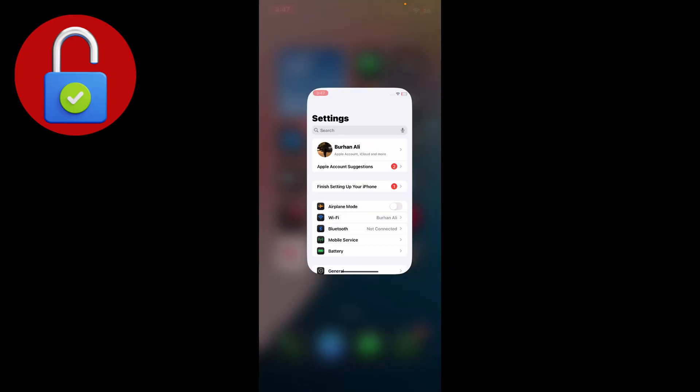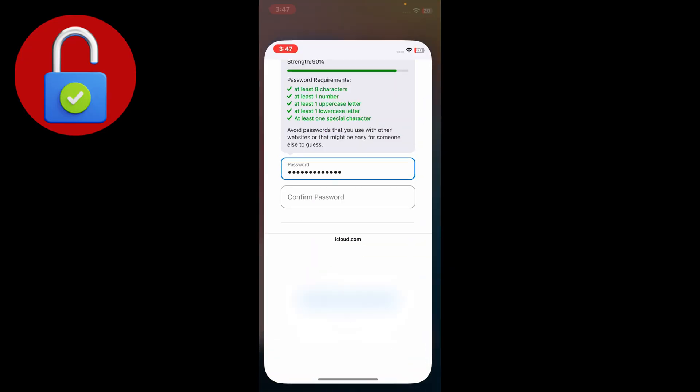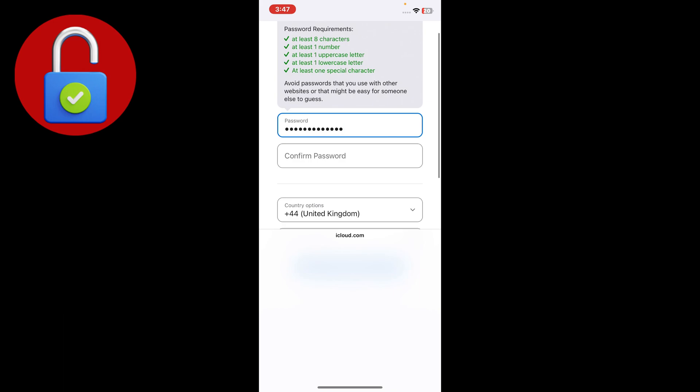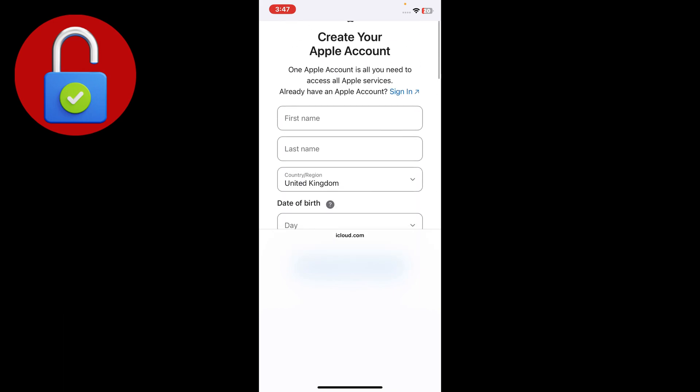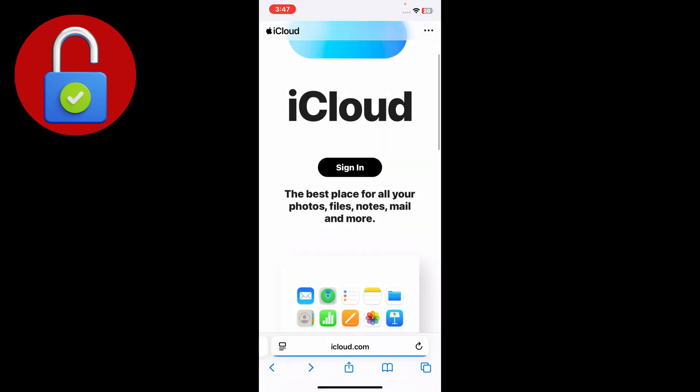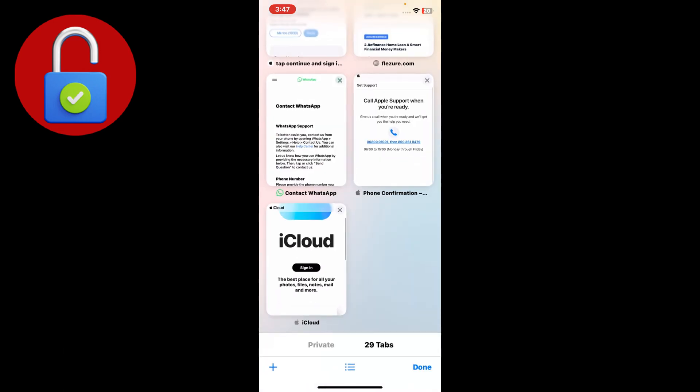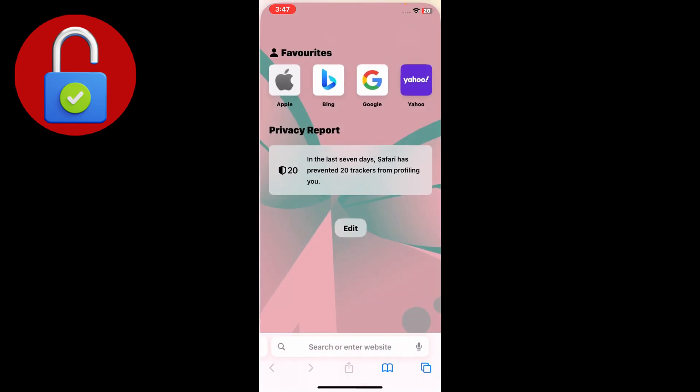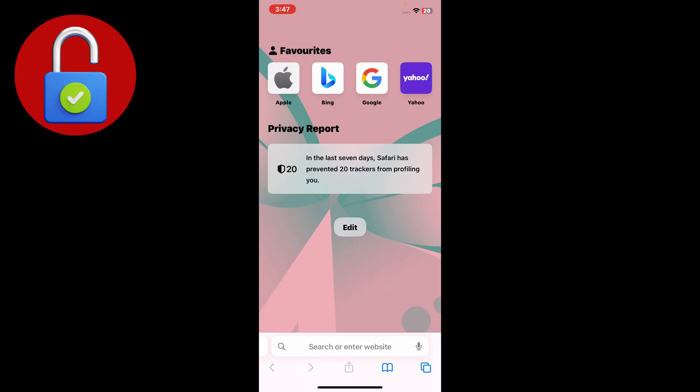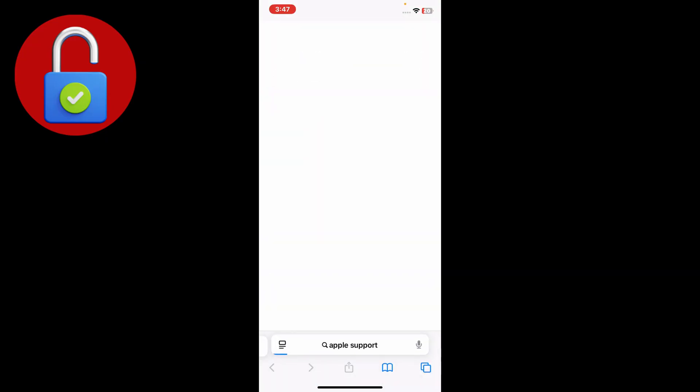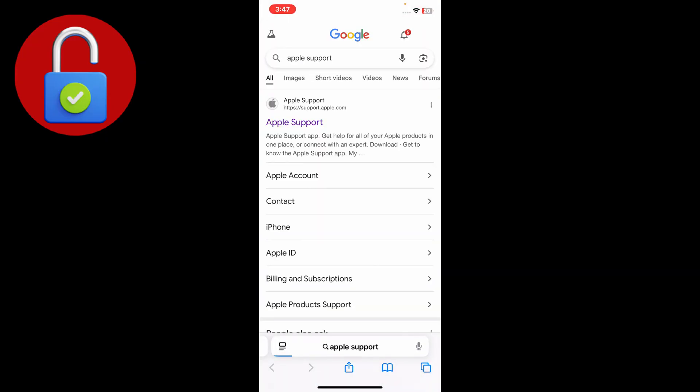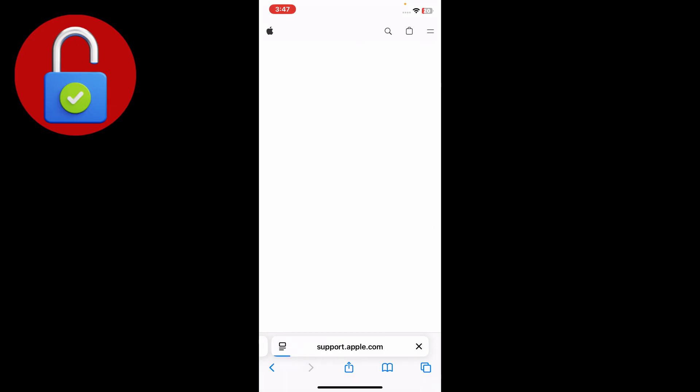Simply just go to Safari and go to a new tab. Just search for Apple Support, just like that. Go to Apple Support and simply just select your device.